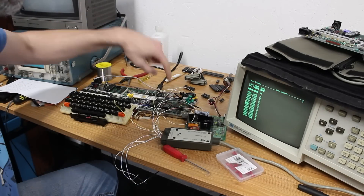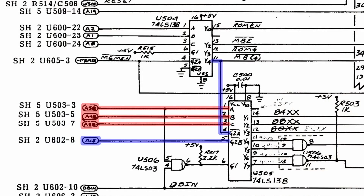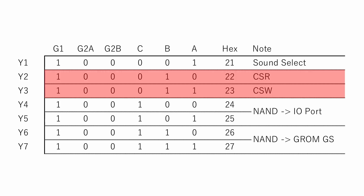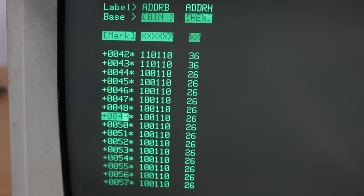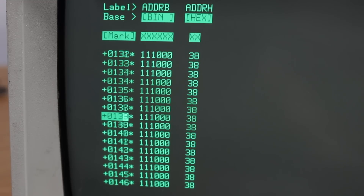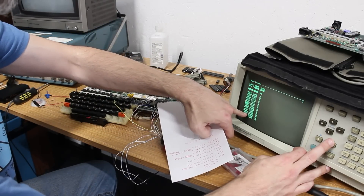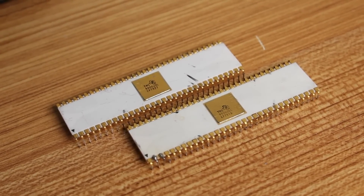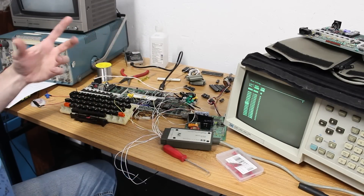I pulled the logic analyzer back out and I'm checking the memory selection logic — specifically the three address pins coming in and the chip enable pins. Really, what we want to see is hex address 2.2 and 2.3, which are the memory select read and write for the VDP. We obviously never see that. It's a whole lot of 3.8s, so it's like the selection logic is broken — except that none of the bits are stuck; they can all go on or off. These two CPUs behave the same, but that doesn't mean they're good — they could still have problems causing the selection logic to never work correctly.